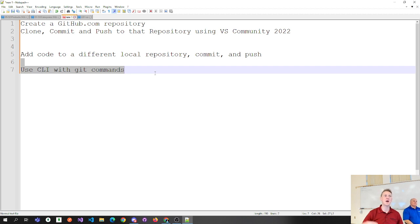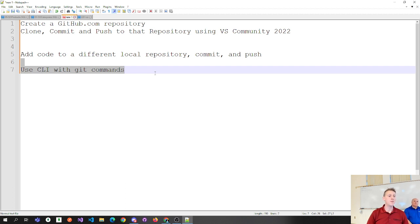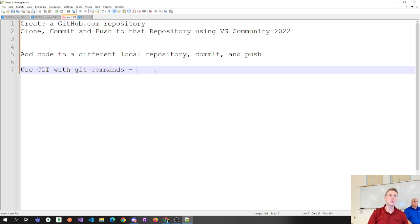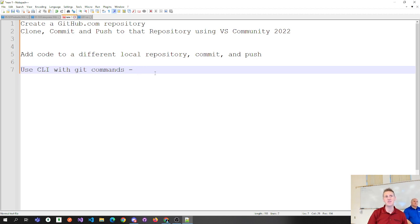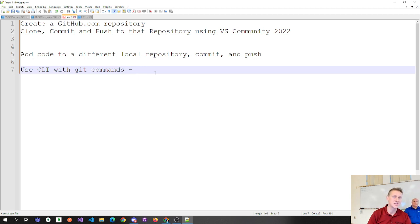It really boils down to the fact that every company is going to do it different ways. Probably the power users will use the command line, and I believe most people even learn at the command line in industry. So being familiar with the command line commands is certainly to your benefit, knowing how to do this outside of the GUIs.